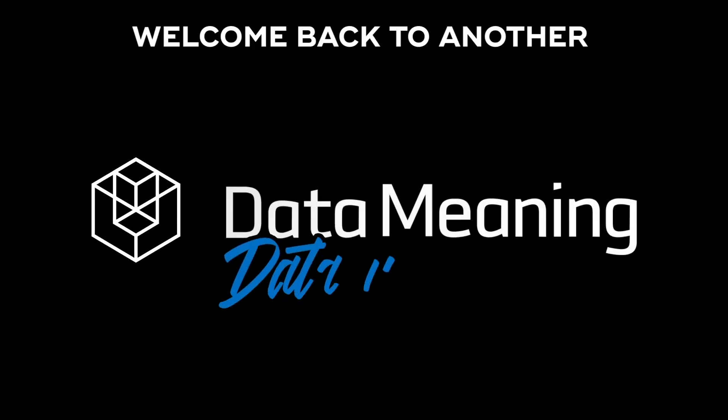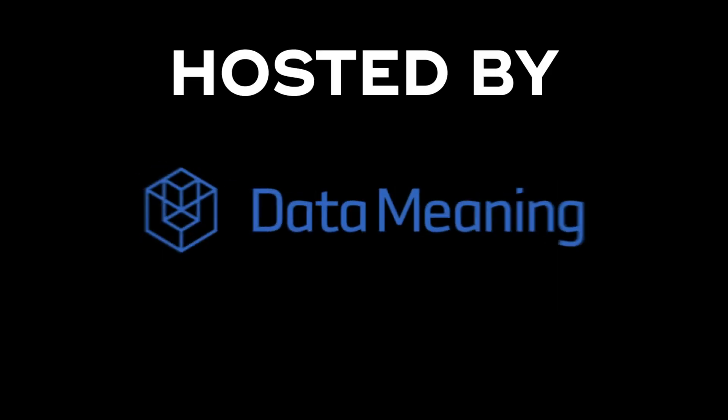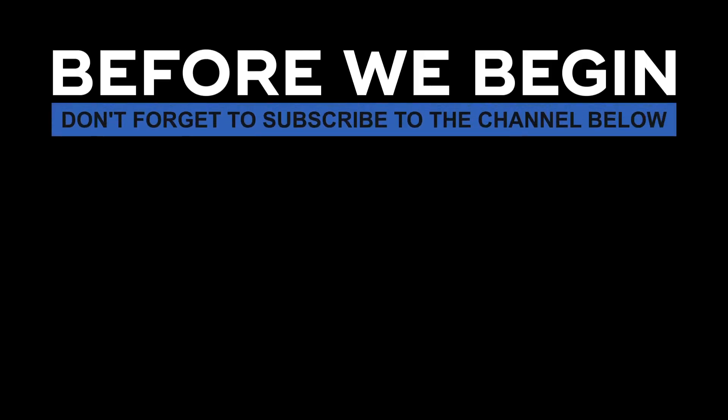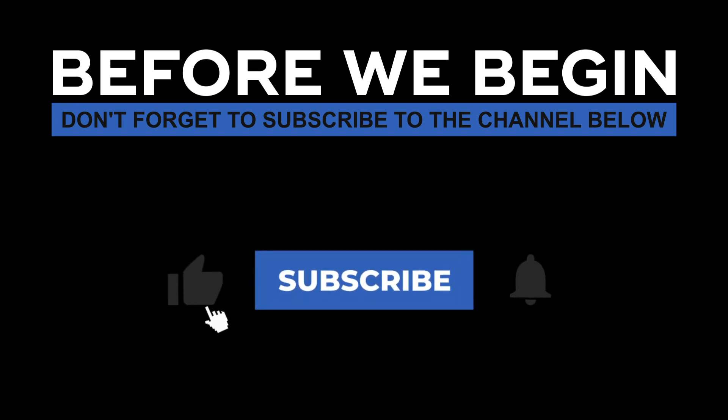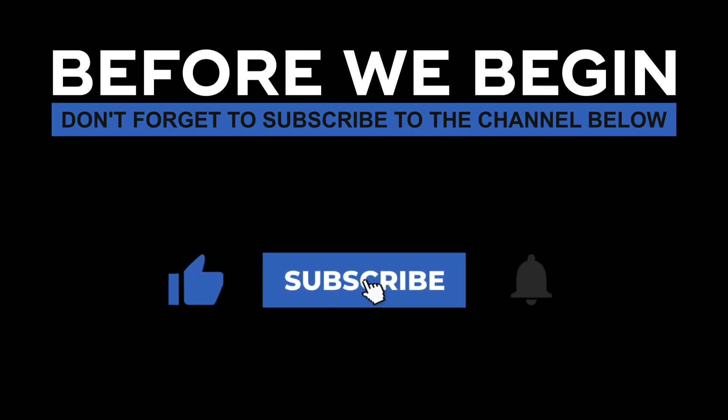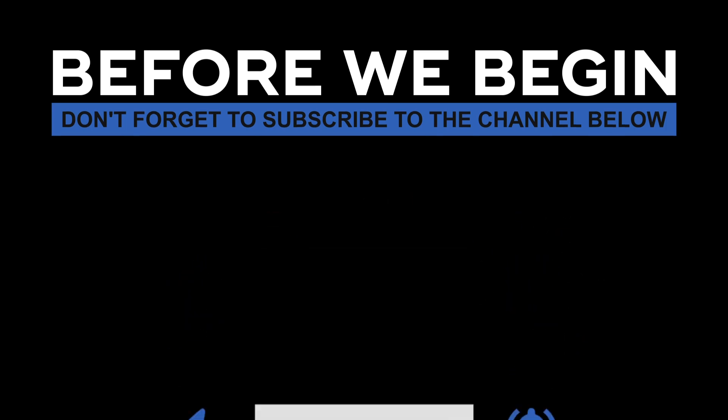Hi everyone, my name is Joel Silva and welcome back to another Data in the Wild episode hosted by DataMeaning. Before we begin, don't forget to subscribe to the channel below and click the bell to turn on notifications to be the first to know every time we upload a new video.